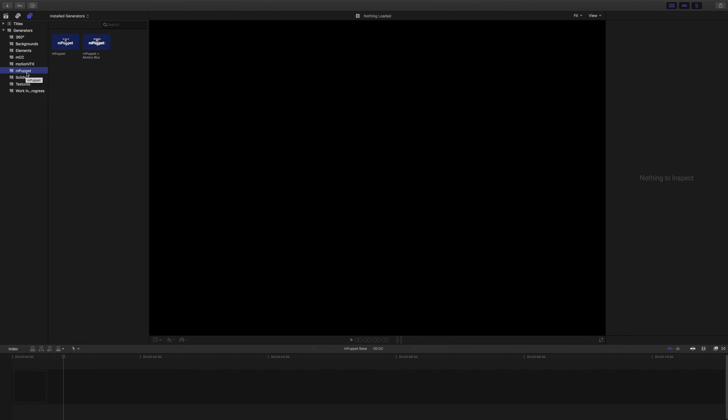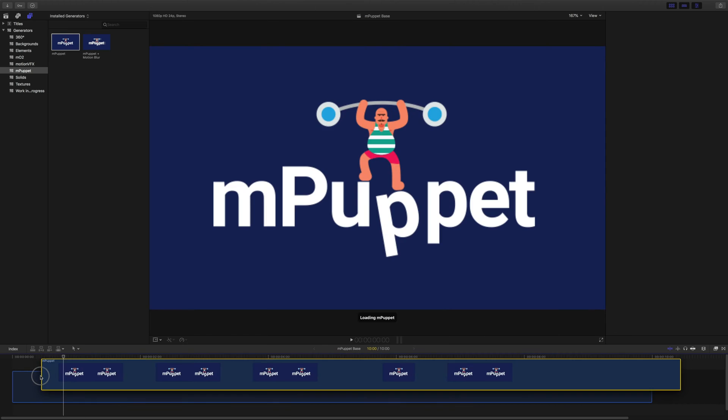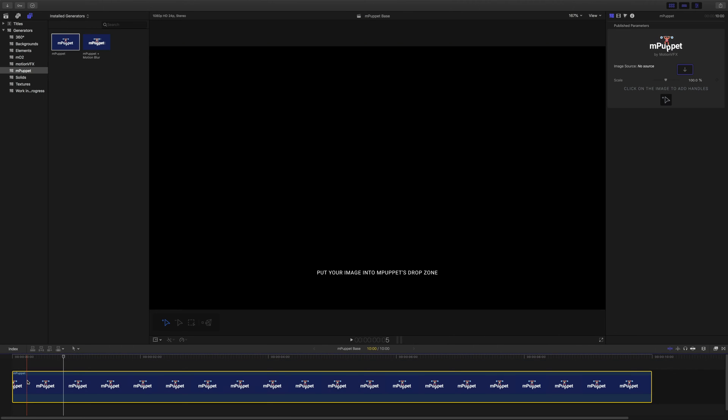Inside you'll find two generators, mPuppet and mPuppet with motion blur. In this tutorial, I'm going to talk about using the one without motion blur, but you've got to check out the other one too when you've got the chance. It's even more awesome. Once we drag and drop one onto your timeline, nothing really happens. All we see is a black solid.